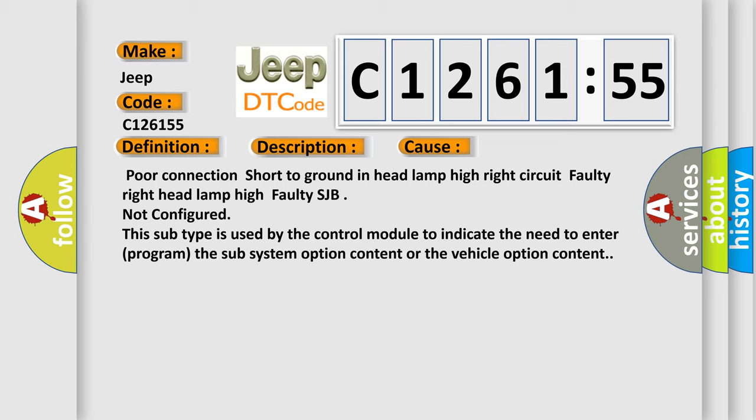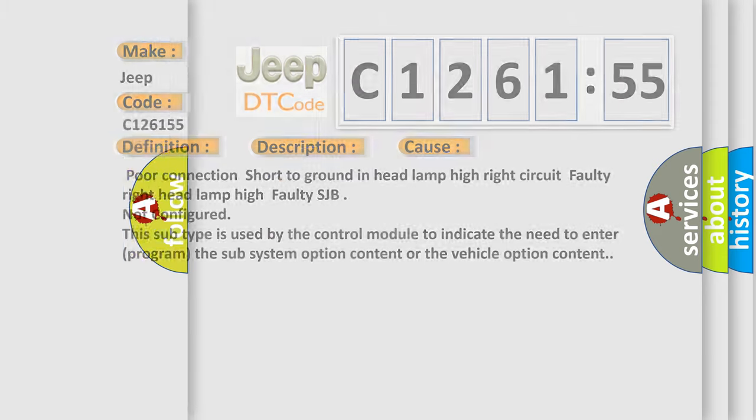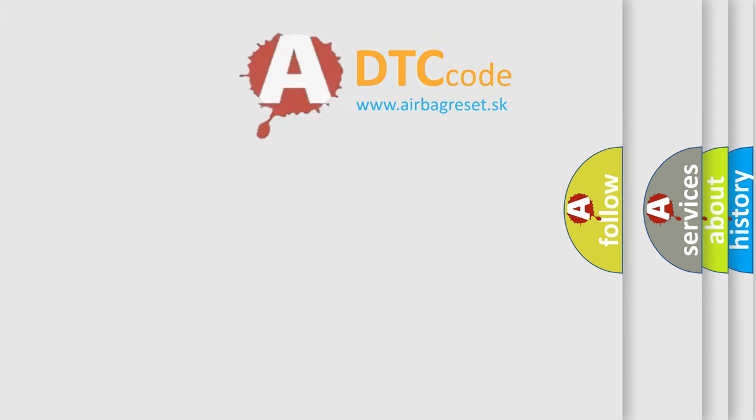This diagnostic error occurs most often in these cases: poor connection short to ground in headlamp high right circuit, faulty right headlamp high, faulty SJB not configured. This subtype is used by the control module to indicate the need to enter program the subsystem option content or the vehicle option content.